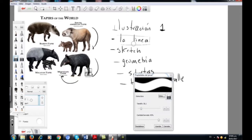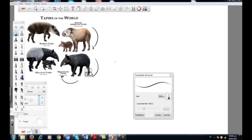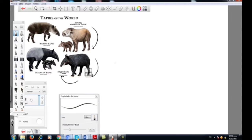Lo mismo con esta parte de acá. La línea es un tema muy simple, pero a la vez muy complejo porque es el inicio de todo. Muchas veces vamos a empezar una ilustración con una referencia a este lado y necesitamos construir un personaje nuevo, y a la hora de la verdad no sabemos por dónde empezar. Podemos terminar cayendo en la copia, fijándonos en referencias ya existentes, en diseños de otros artistas. La idea es no caer en eso y aprender a construir nuestros propios elementos.